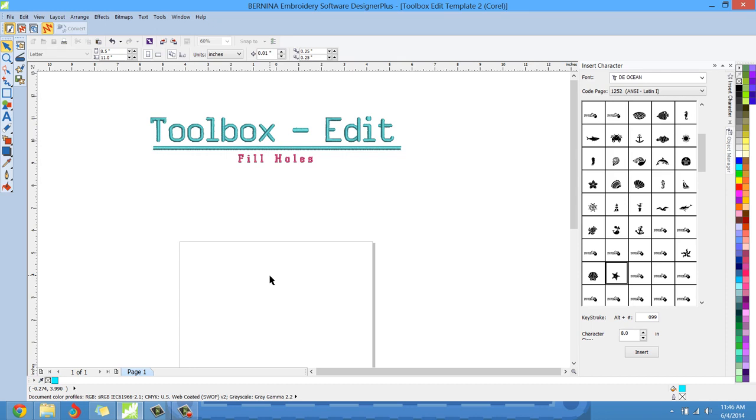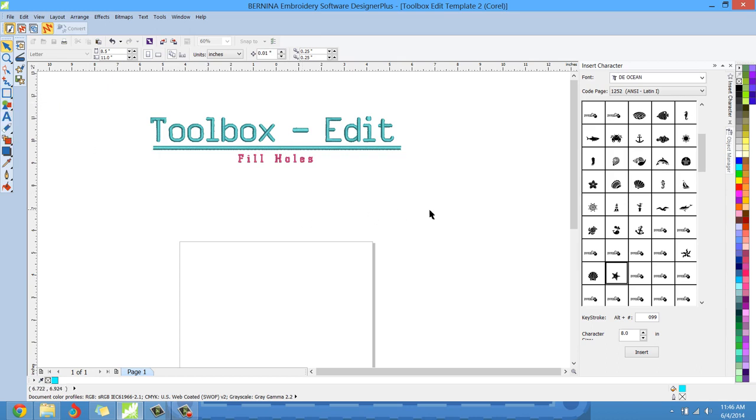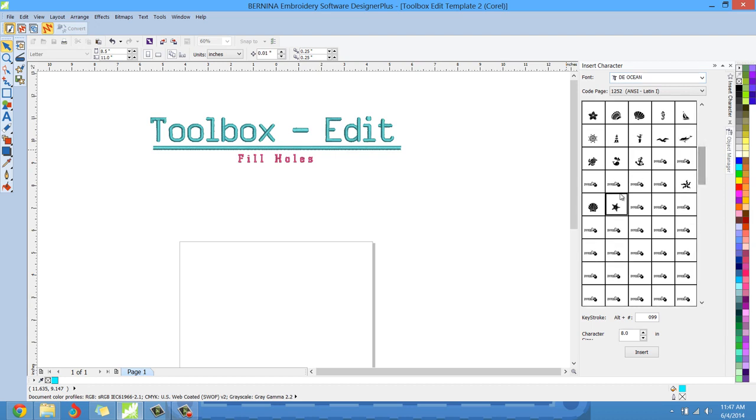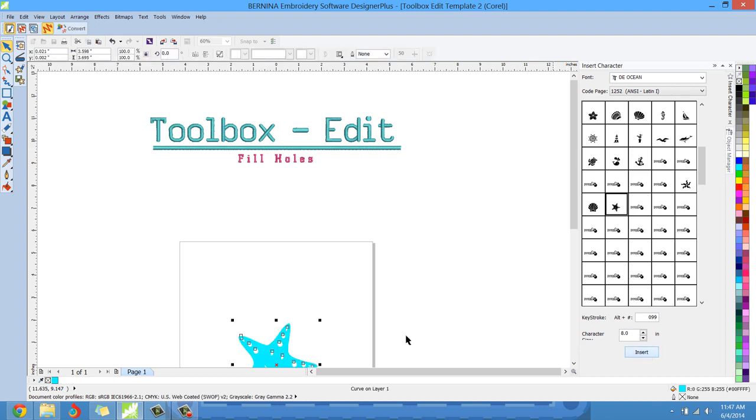Instead of drawing out a square or circle and putting a lot of holes in it, we can just easily use one of the digitizing element libraries. For this particular one I'm going to use Ocean, and I'm just going to scroll down and insert this little starfish right here, the one at the very bottom right. I'm going to insert it at eight inches, left click, and we'll go ahead and insert